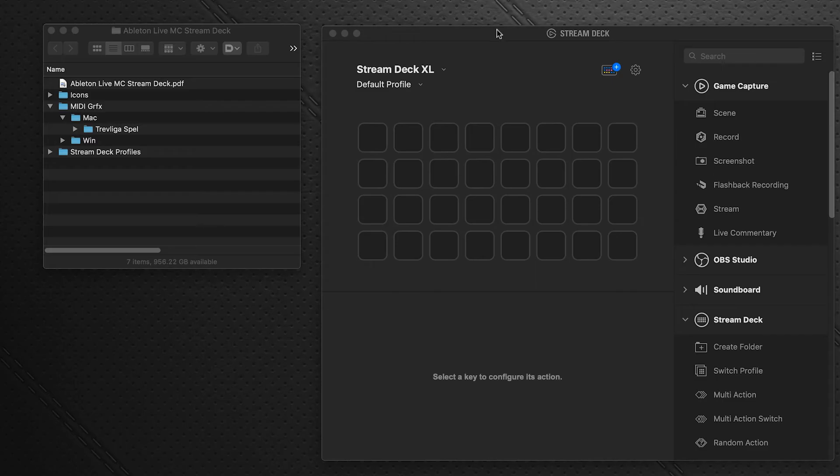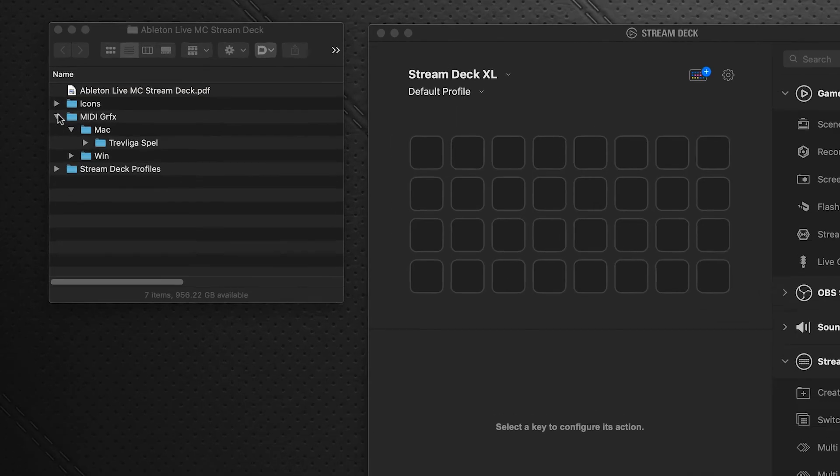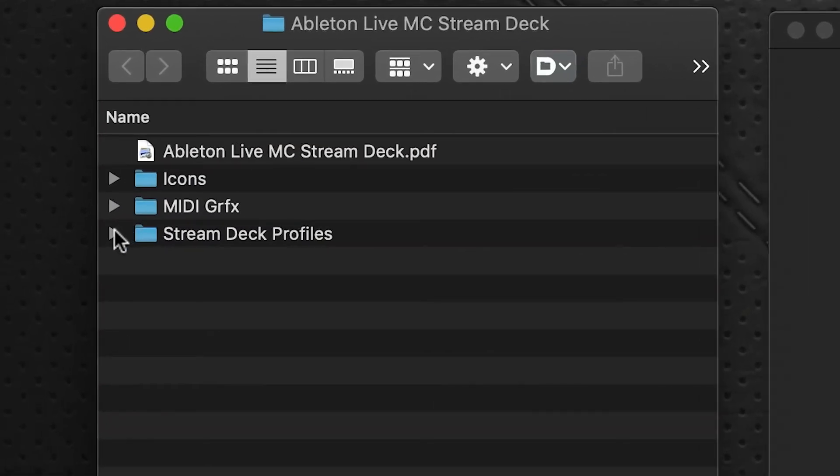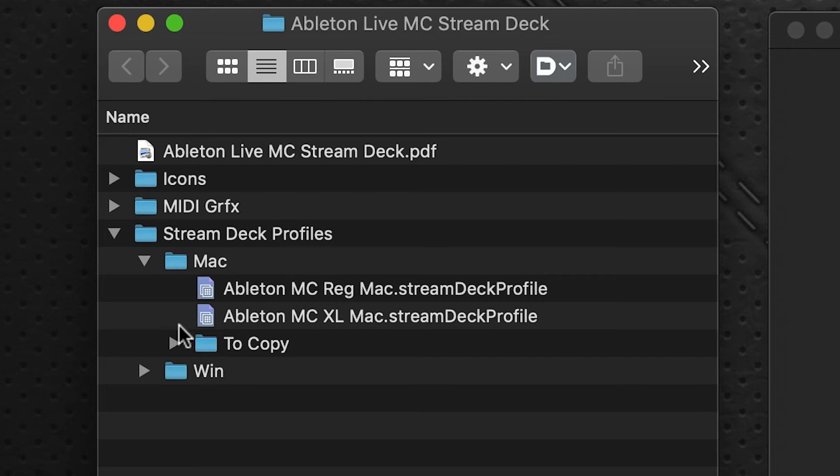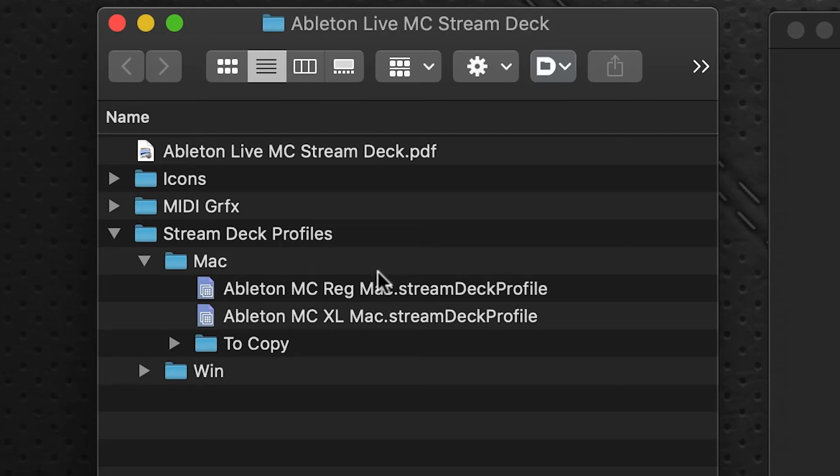Now the next thing to do is we're going to import our Stream Deck profile. And you'll notice in your download folder under Mac there are two profiles listed here. One is for your regular 15 key device and one is for the XL device, so depending on which device you're using, that is the profile you will import.